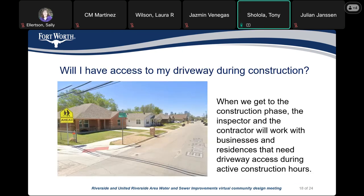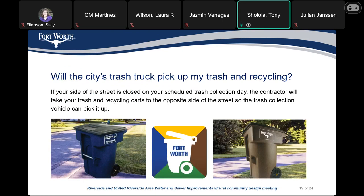Will folks have access to driveways during construction? When we get to the construction phase, a city inspector will be assigned, and both the inspector and the contractor will work with businesses and residences that need access. During active construction hours, for the most part, access will be provided to all businesses and residences. Also, on scheduled trash collection days, the contractor will move trash and recycling bins to the opposite side of the street so the trash collection vehicle can pick them up.